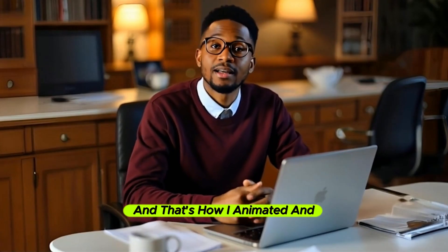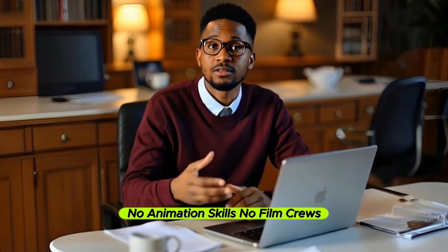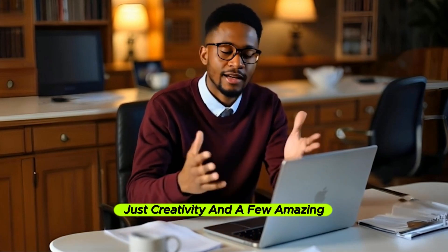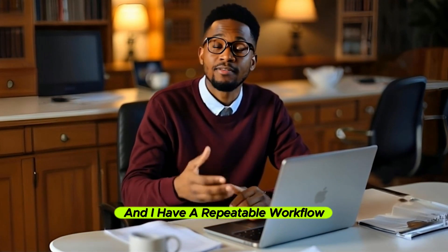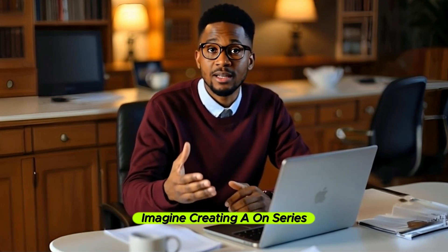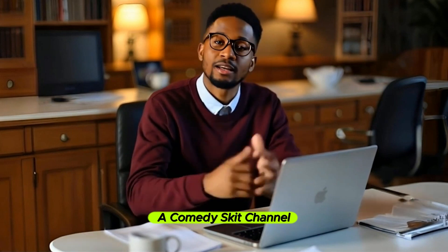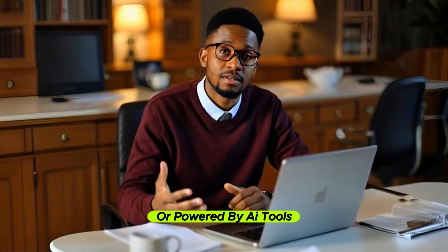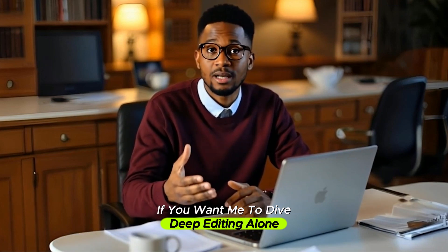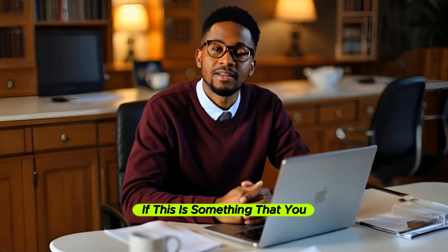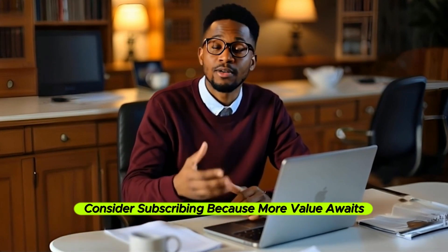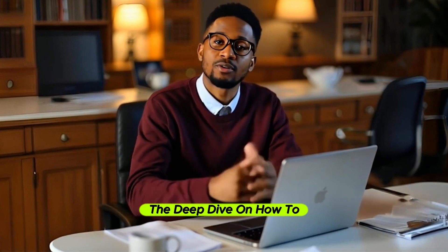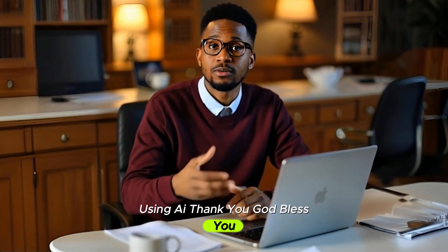And that's how I animated and edited 3D characters using only AI tools. No animation skills, no film crews, just creativity and a few amazing tools. This process took less than a day and I have a repeatable workflow to make more videos like this. Imagine creating a full-on series, a comedy skit channel or even a faceless educational brand all powered by AI tools. If you want me to dive deep in editing alone, let me know in the comment section below. I would really be glad. And if this is something that you want to learn more about and do in the future, consider subscribing because more value awaits you. From here, check out the deep dive on how to create animated videos using AI. Thank you. God bless you.